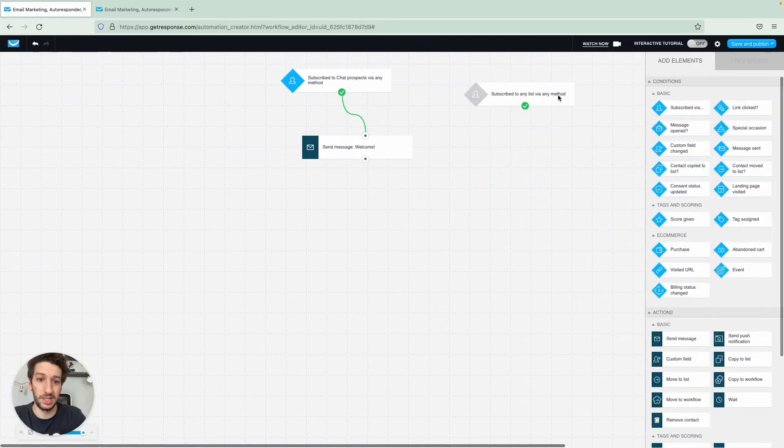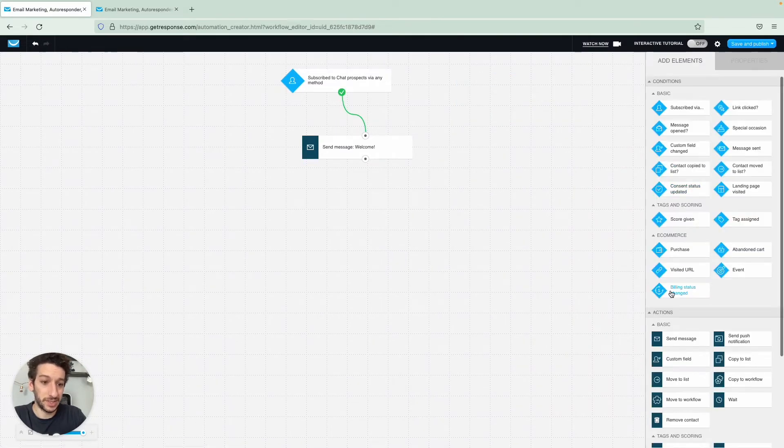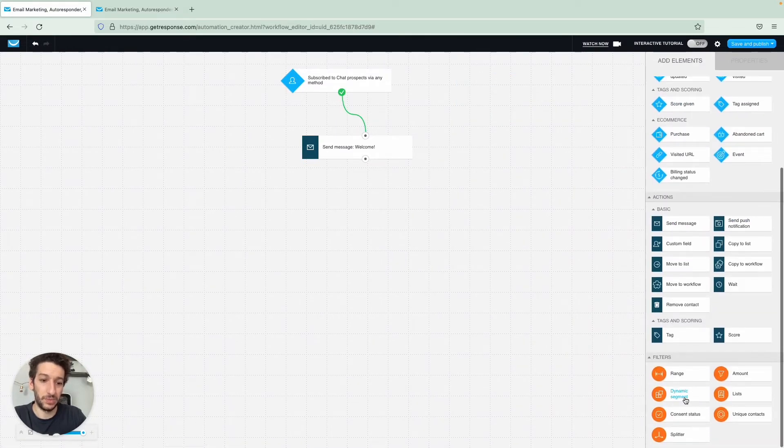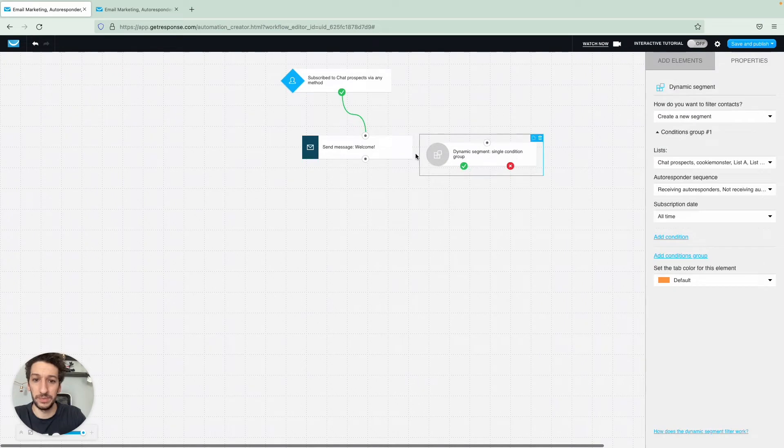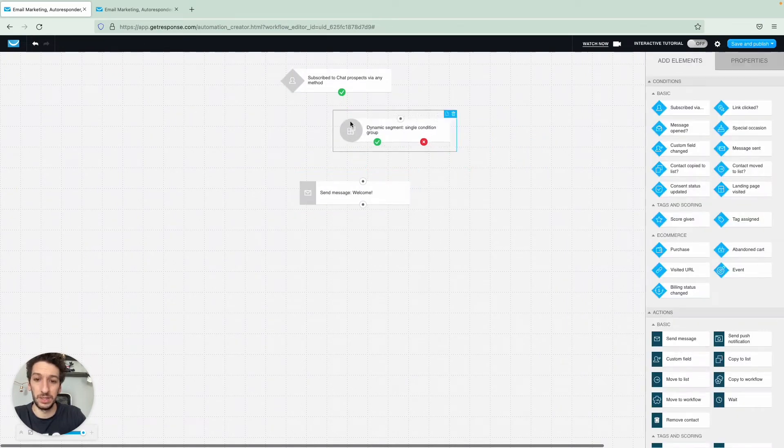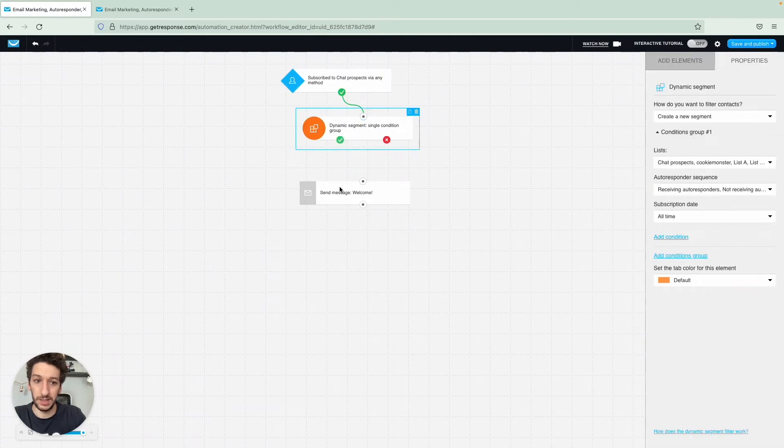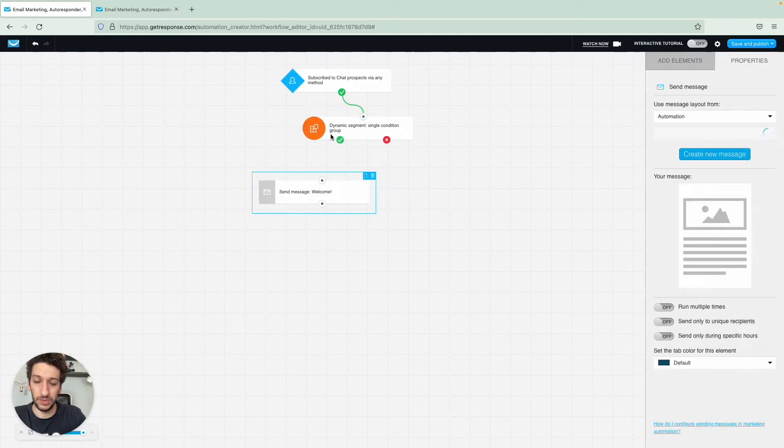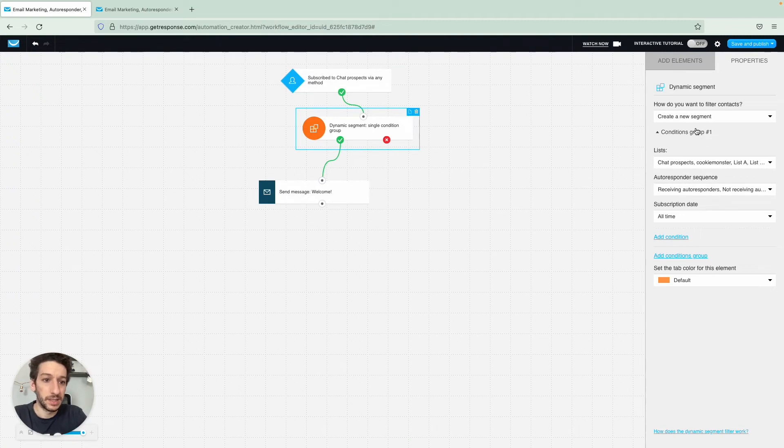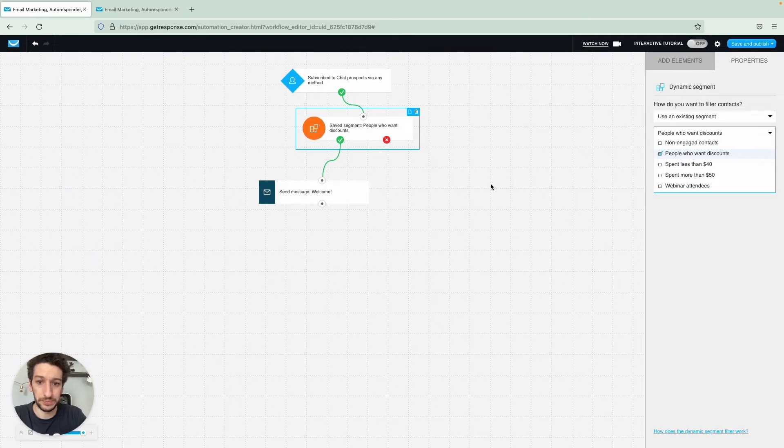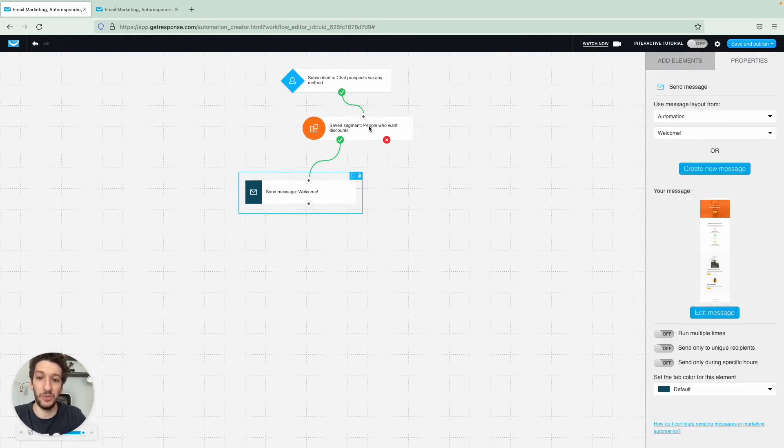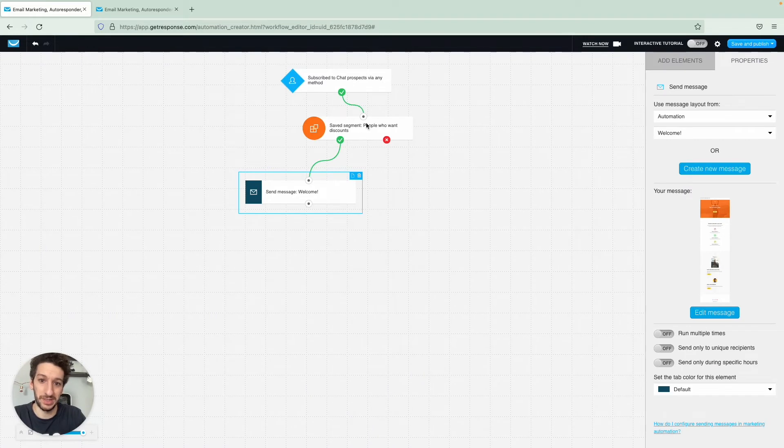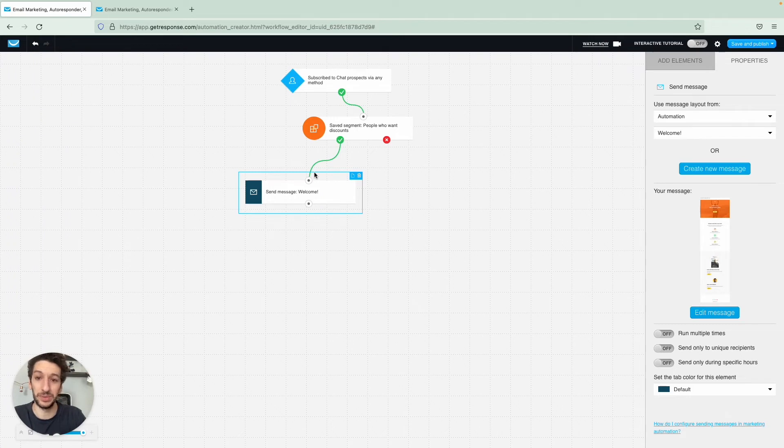And just to exemplify a different scenario here, let's say we are using a filter. I will choose like this and then you choose a condition on this filter. Let's say we want to use an existing segment and I have people who want discounts, meaning here that the green part is people who match this segment and the red part meaning people who do not match. So in this case as I didn't link to anything, they would just leave the workflow. Now let's see important things that you need to know about the workflow.